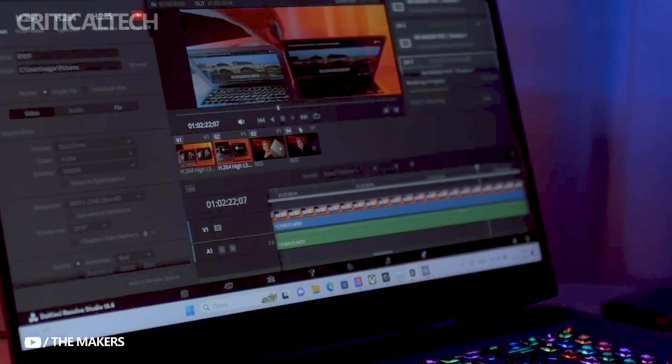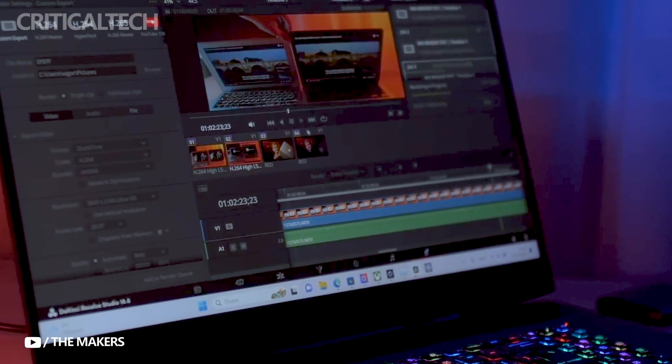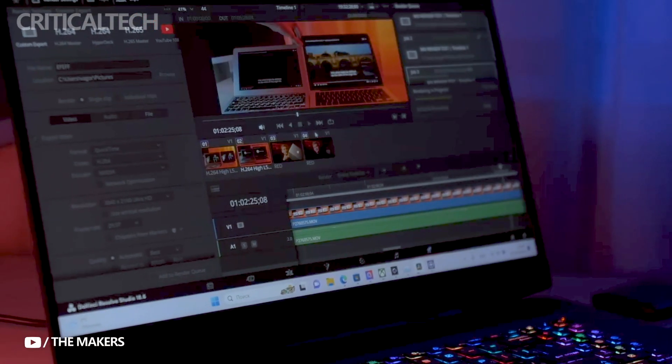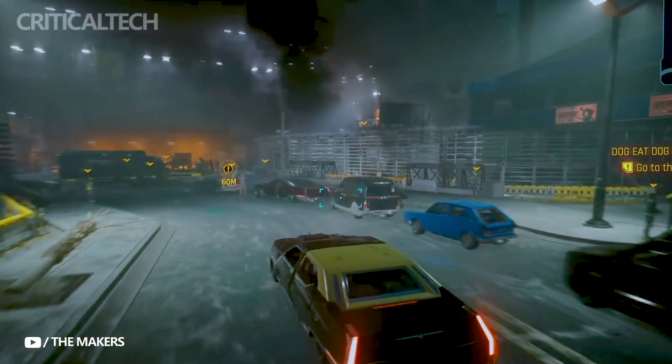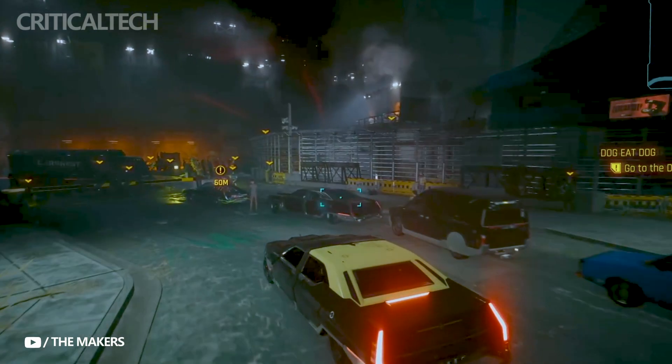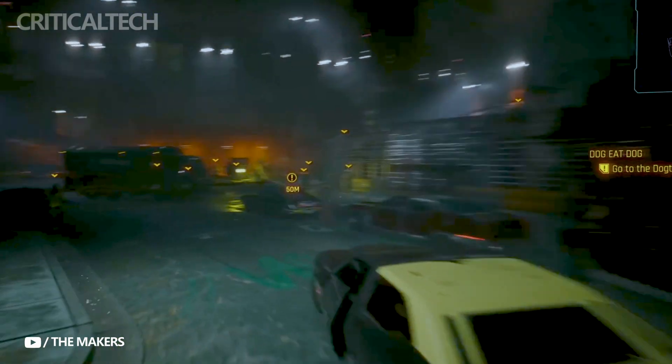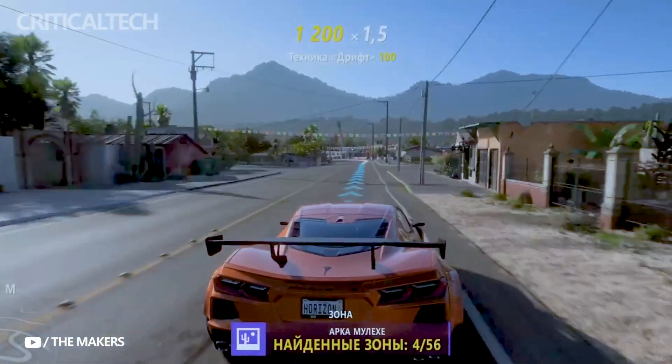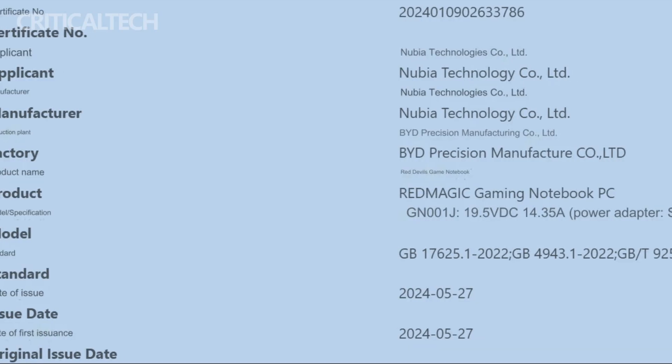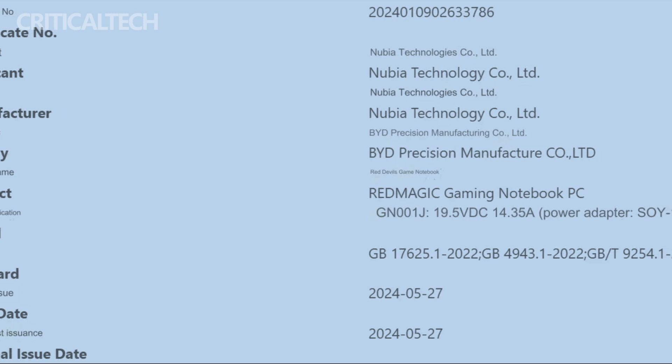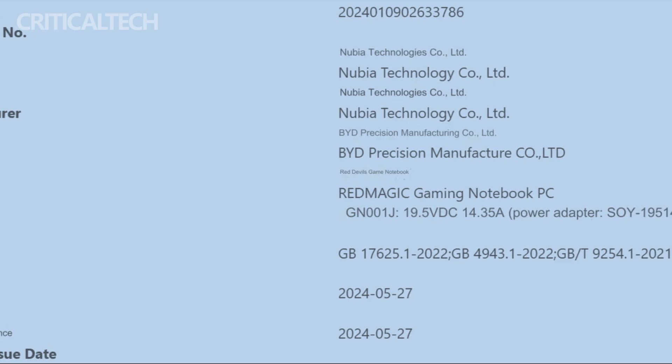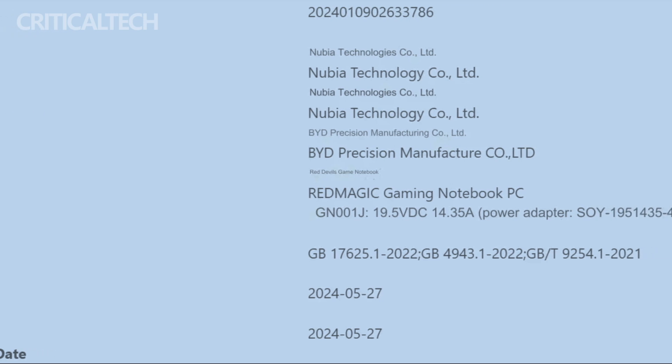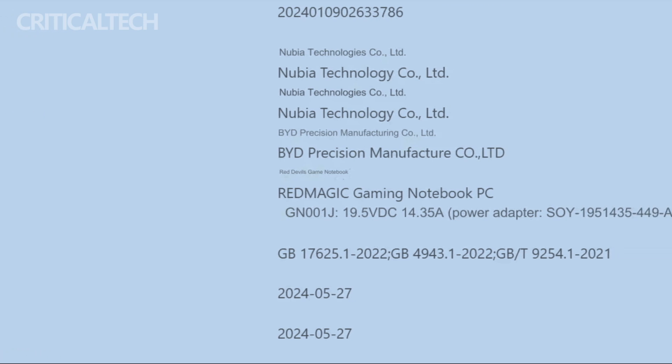While the leaked details of the Red Magic Gaming Laptop are exciting, it is important to note that these are unofficial and should be taken with a grain of caution. Although the Geekbench listing and several certifications point to a potent and well-equipped device, an official statement from Red Magic will be necessary to fully understand the situation.